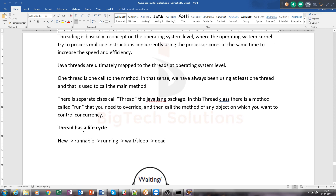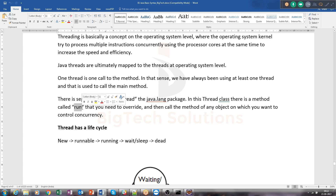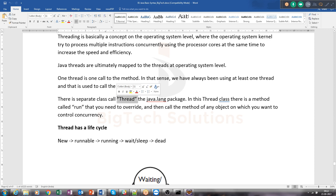When you talk about threads, there is a separate class called Thread. Since it is a class, it can be extended by any class. There is a method called the run method inside it. Whatever you define in the run method will start executing whenever that thread begins. When we say a thread is getting executed, it means whatever is written inside the run method is actually being executed.